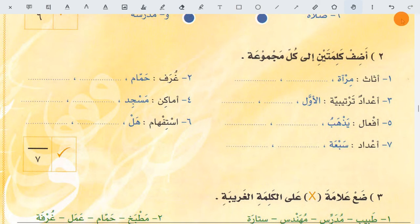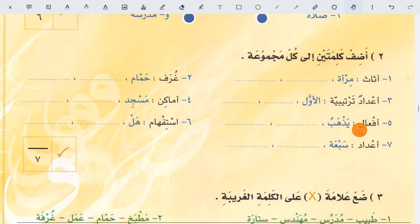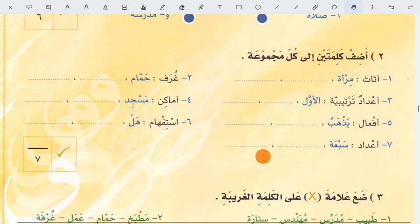Add two words to each group. Asas means furniture — one example is mirror, other examples are sofa, bed, curtain — you write these things here. Adad tartibiyya — ordinal numbers — means first, second, third, fourth, fifth — you write any two of these here. Af'al means verbs — you write two verbs here like: he is reading, he is sleeping, he is running, he is swimming. Adad means numbers — one, two, three, four, five, six, seven — you write any two here.